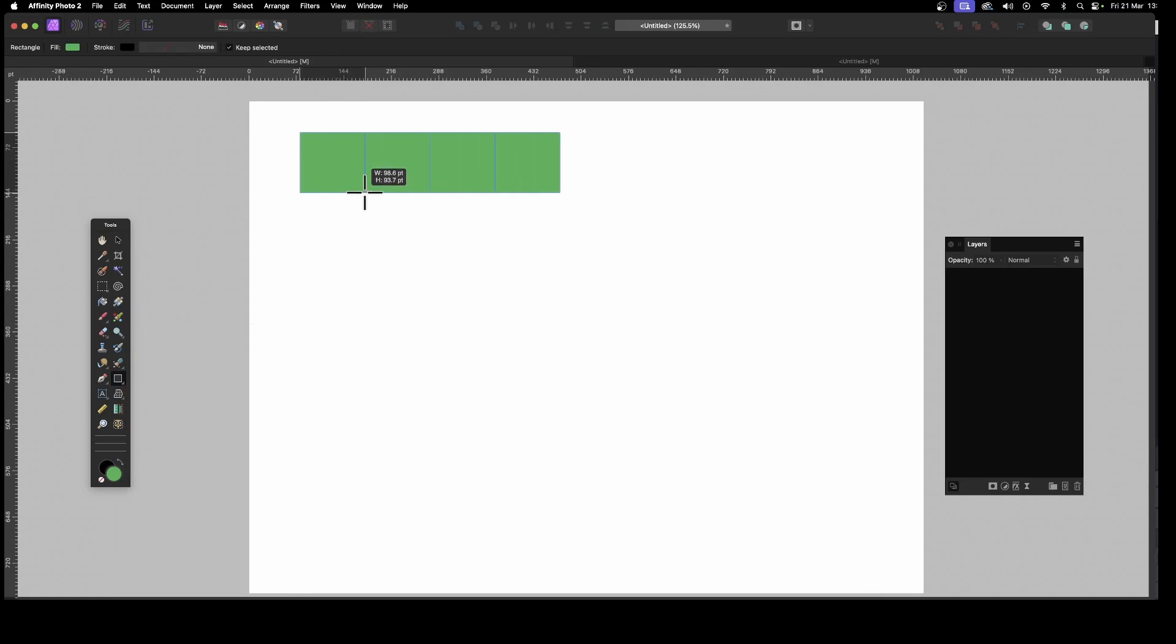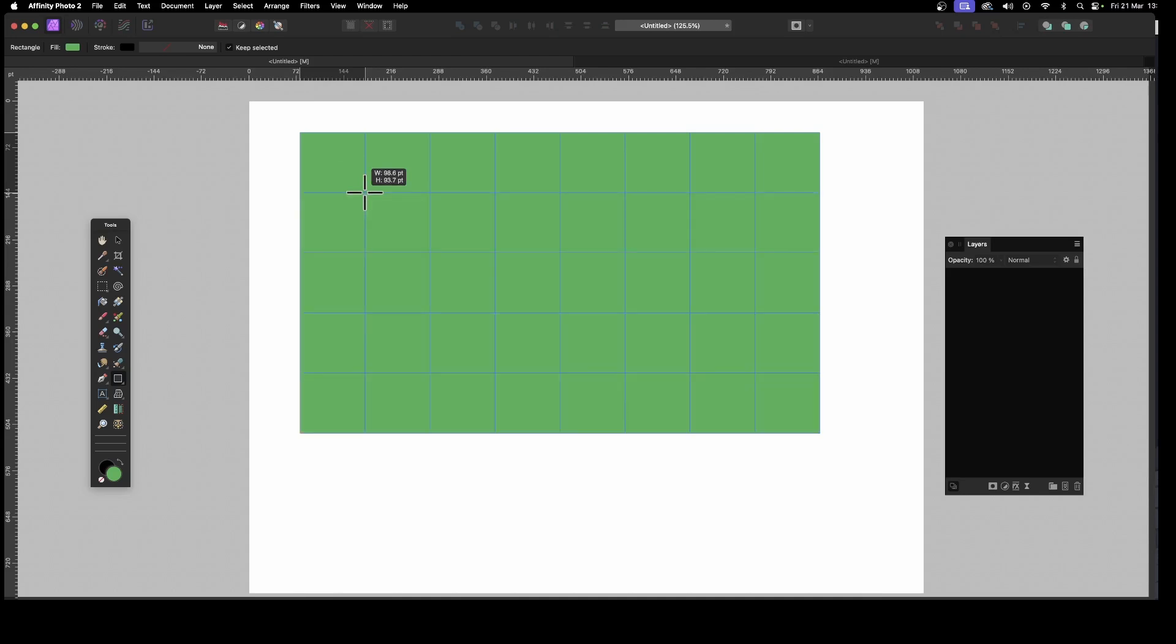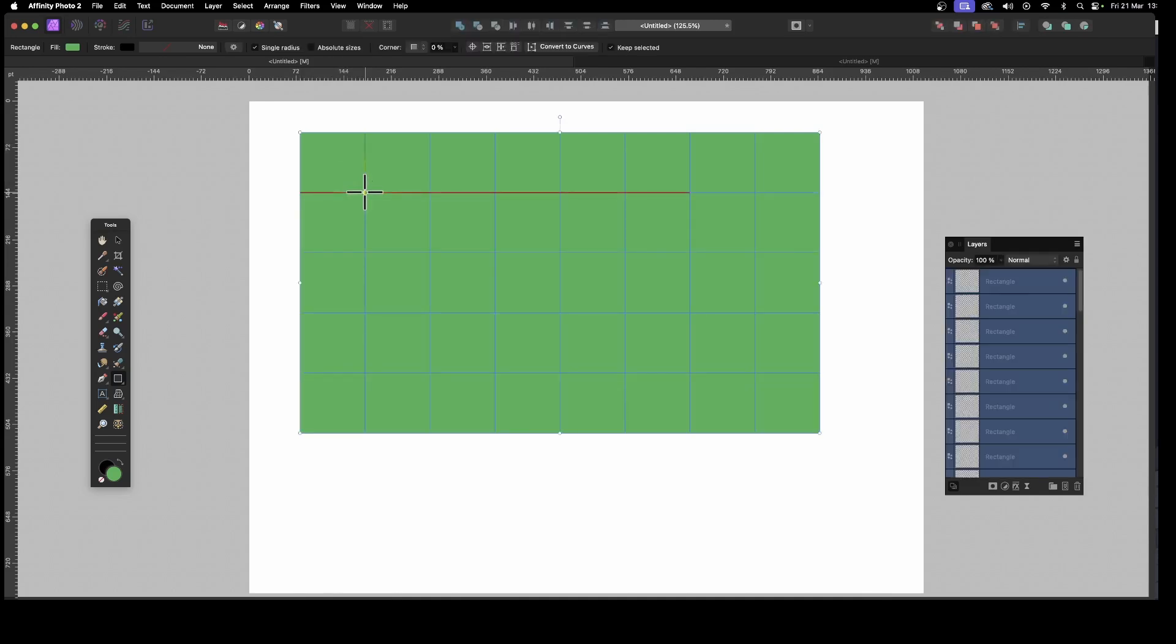So right arrow key, just press it, and it will create those. Press the down, and it will create those. So I'm going to create about 20-odd rectangles.